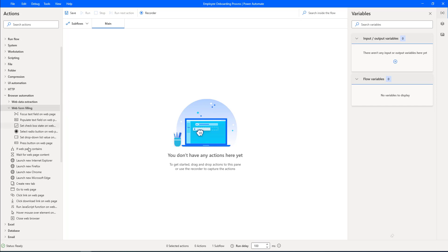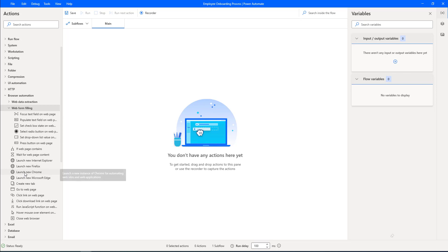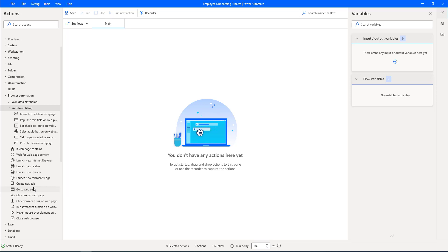Along with that, we are going to use a few actions such as Launch New Chrome, as well as actions to go to new web pages. We can use different activities while filling the form using browser automation. Power Automate offers several actions under the browser automation group to enable users to interact with web browsers — using the Unified Recorder as well as browser automation activities to automate the employee onboarding process.